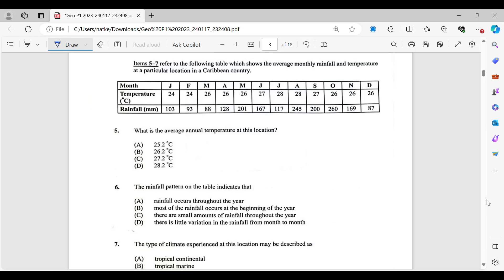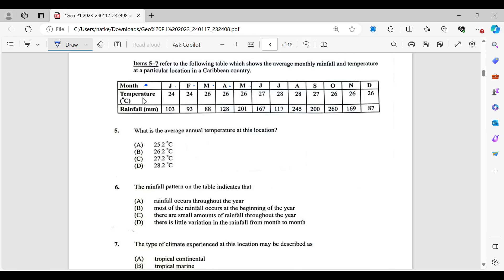Items 5 to 7 refer to the following table, which shows the average monthly rainfall and temperature at a particular location in a Caribbean country. What is the average annual temperature at this location? I'm not going to assume that you know how to read the table. So let me tell you. At the top here, we have month and then we have all the months going across. So January, February, March, April, May, and so on, right to December. Then we have the temperature in degrees Celsius. This is telling us the temperature for January. So 24 degrees for January and it does the same for all the other months. And rainfall in millimeters, this is telling us the rainfall for January, which is 103 millimeters here.